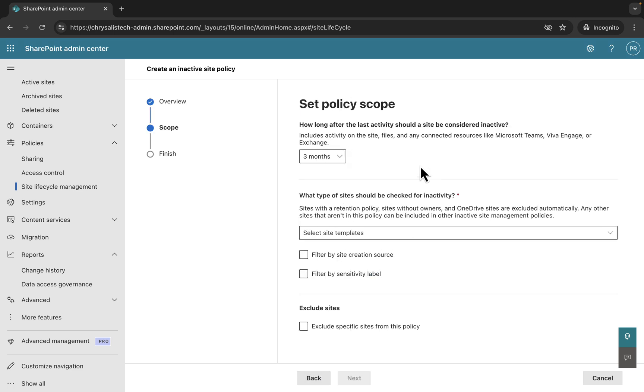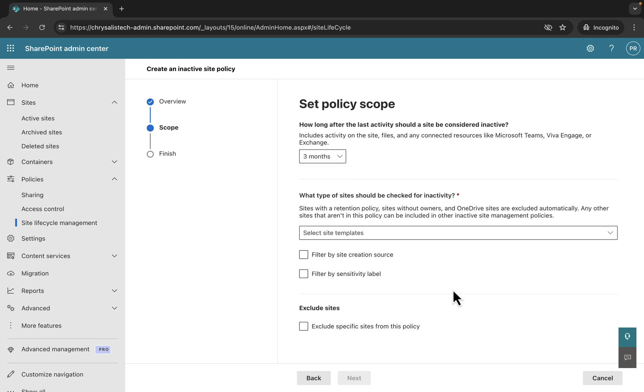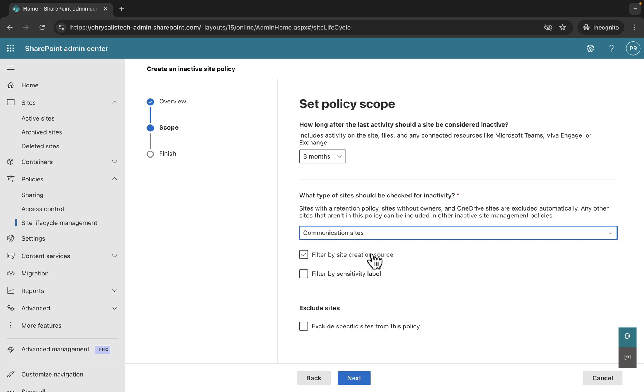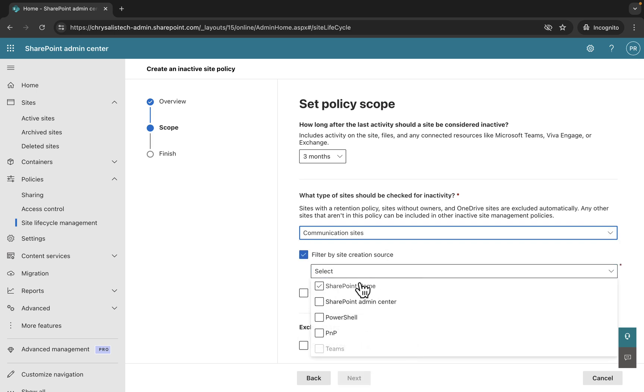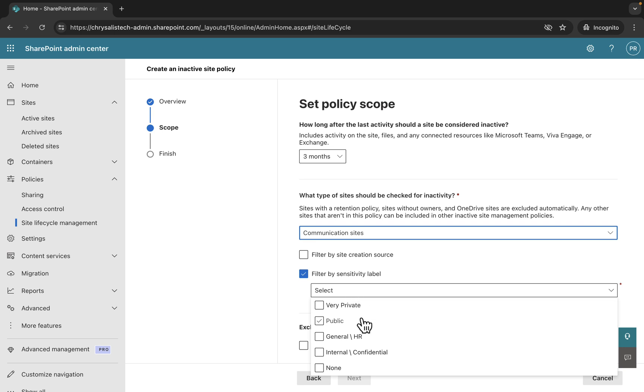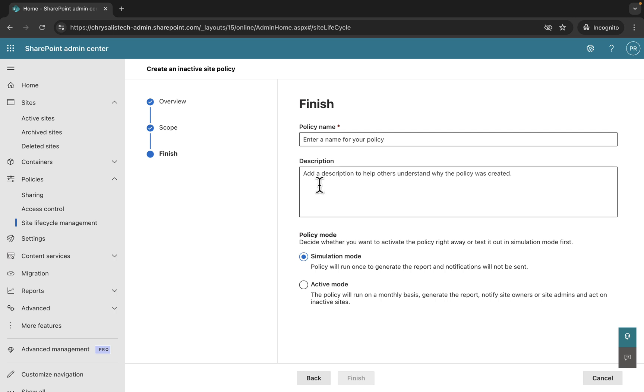Set the policy scope. How long after the activity should a site be considered inactive? We can set it to three months. We can adjust to up to six or as little as one. What type of sites should be checked for inactivity? Sites with a retention policy, sites without owners, and OneDrive sites are excluded automatically. We can select site templates. We can choose all or a specific one, so I'll choose communication sites here.